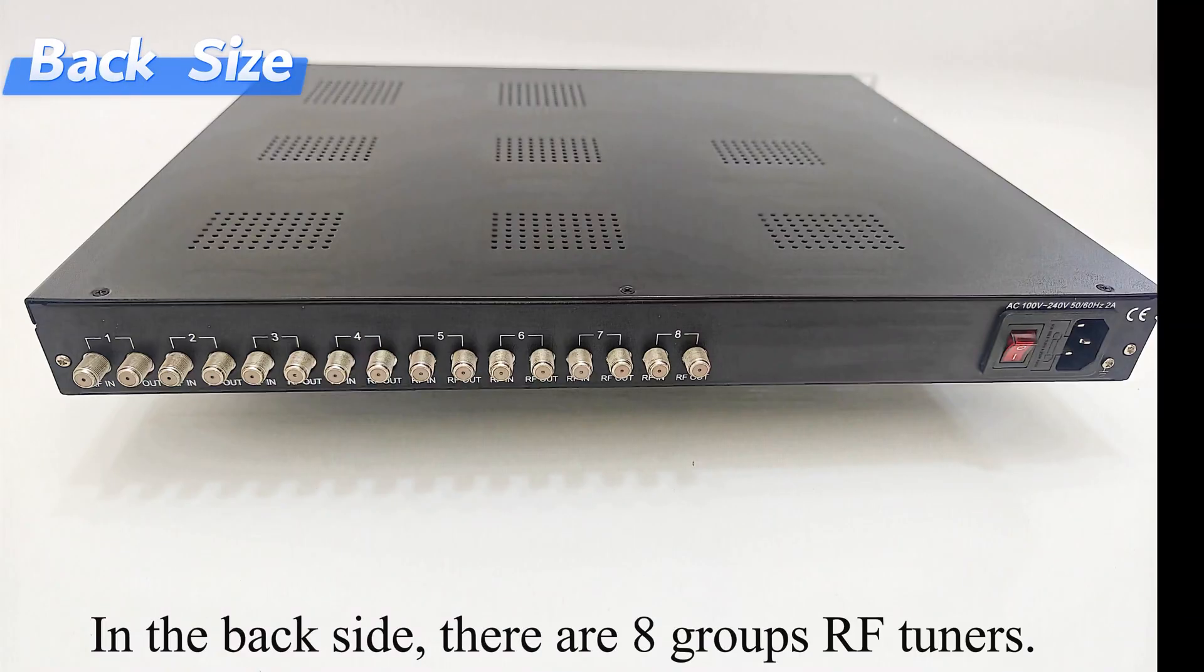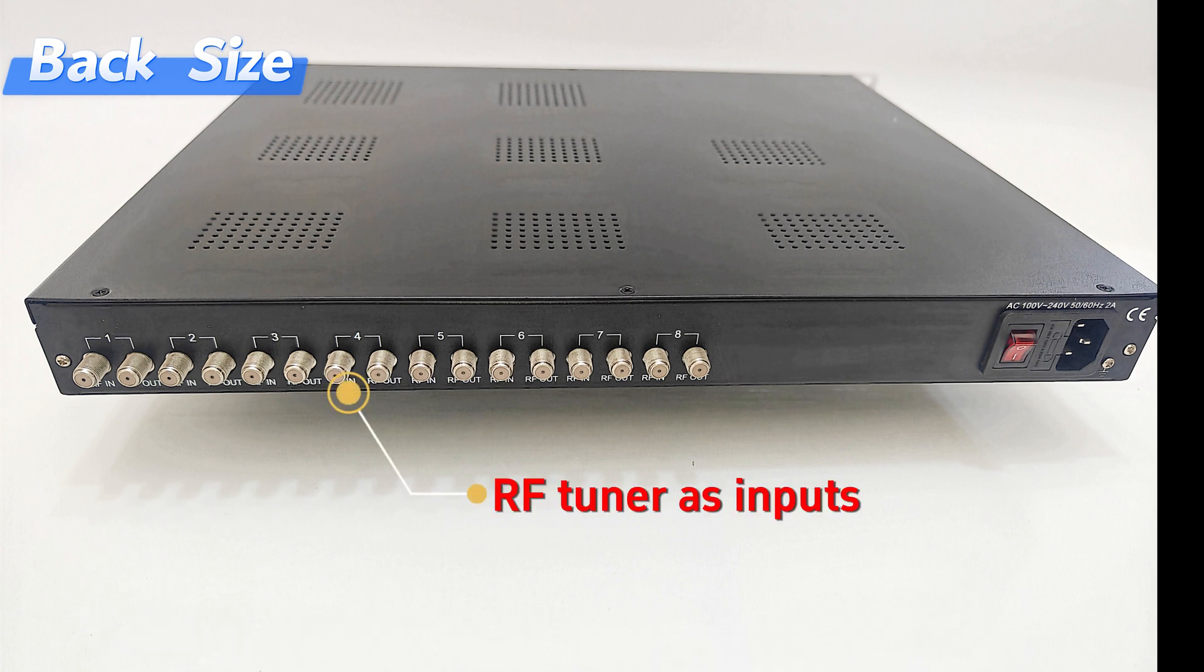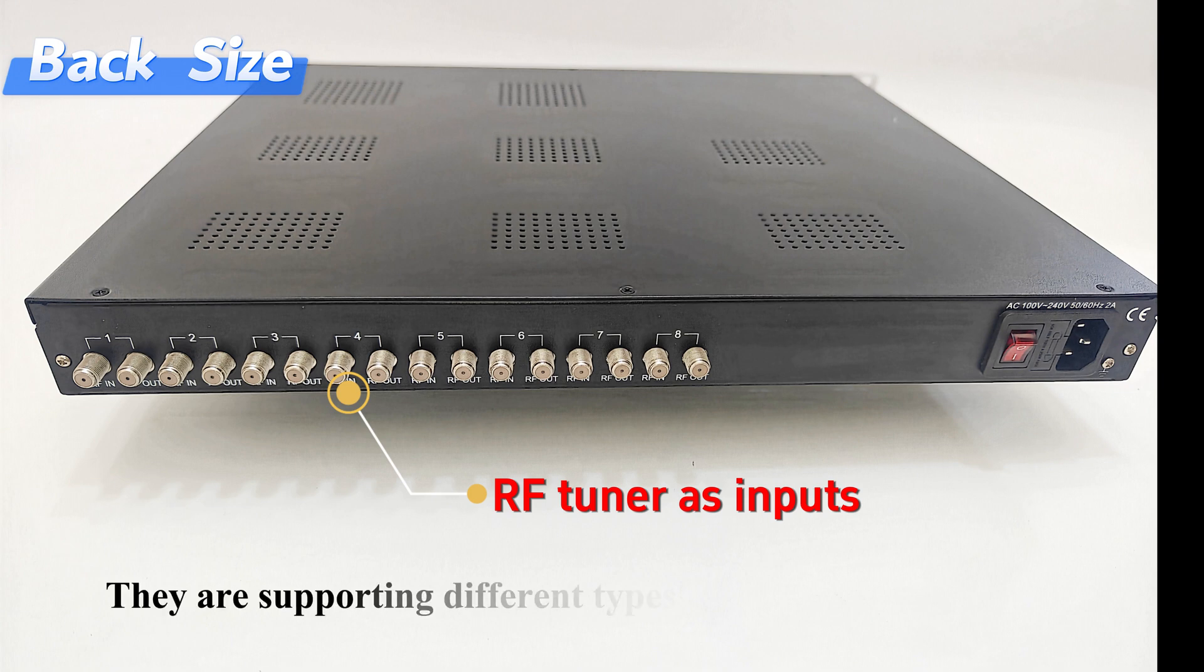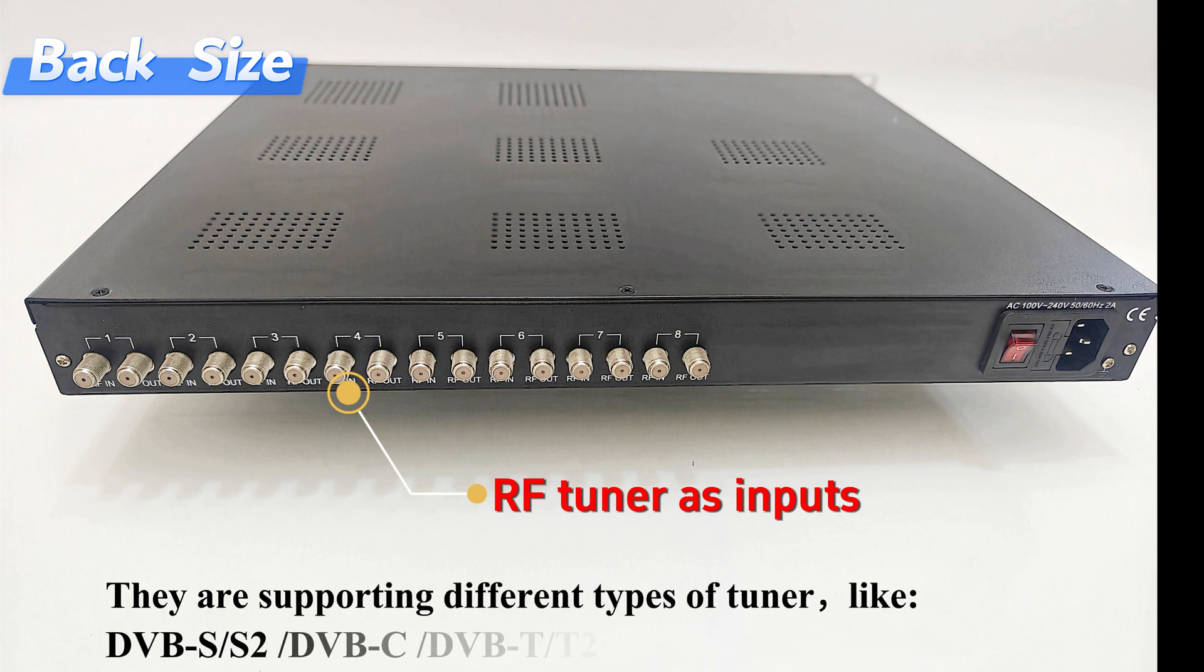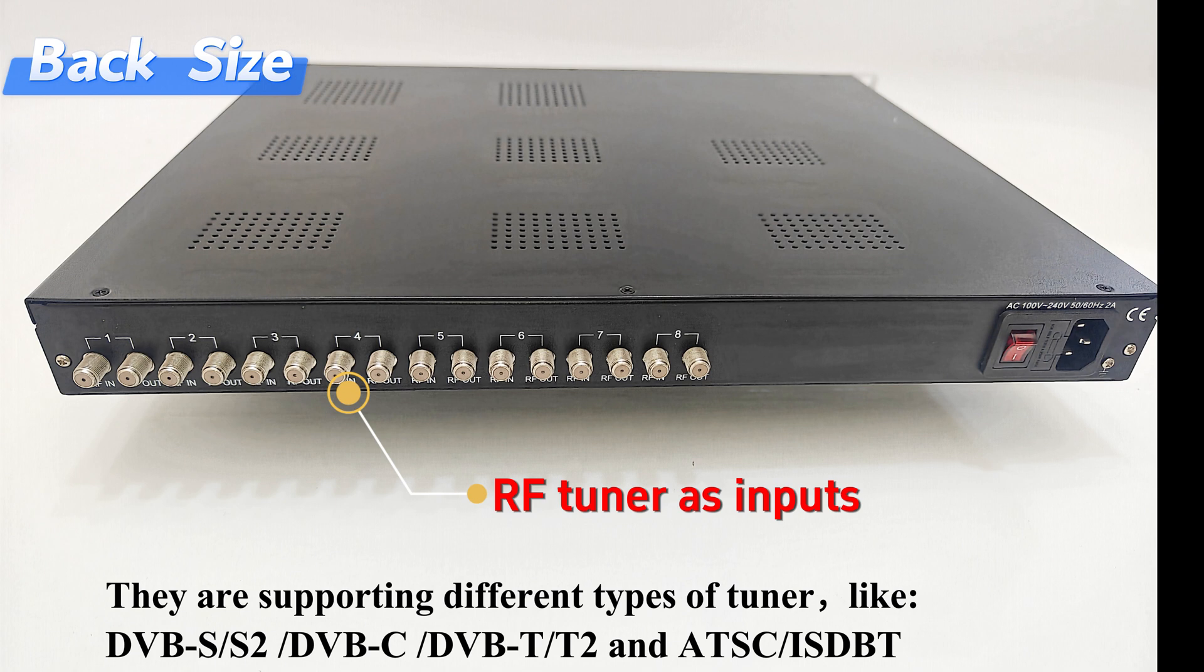In the back side, there are 8 groups of RF tuners as inputs. They are supporting different types of tuners, like DVB-S/S2, DVB-C, DVB-T/T2, and ATSC/ISDB-T.